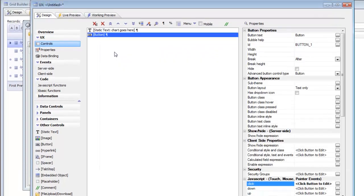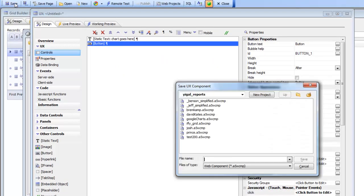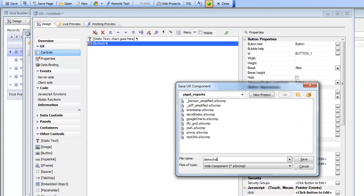So now we need to go and define a JavaScript function called chart one that's going to render the chart. Let's just go here and say demo charts.